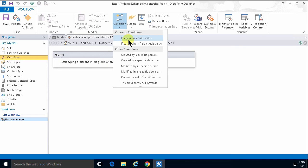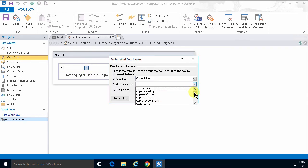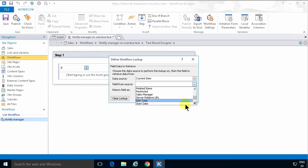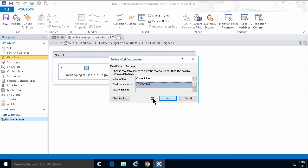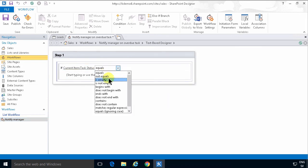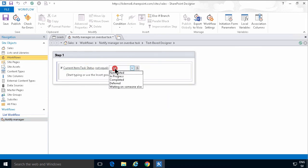I'm going to add a condition: if any value equals value. The value I want to check is if the status of the current item is completed or not. So I'm going to check the task status. If that does not equal 'completed', then we need to notify the manager.